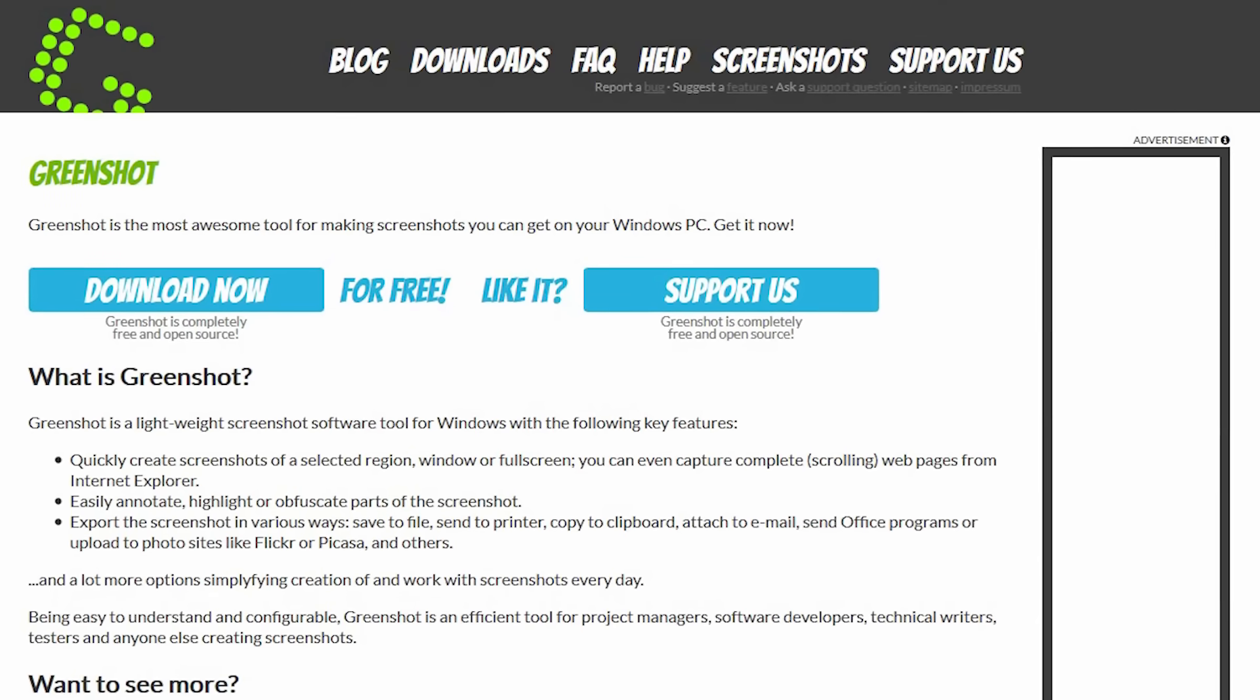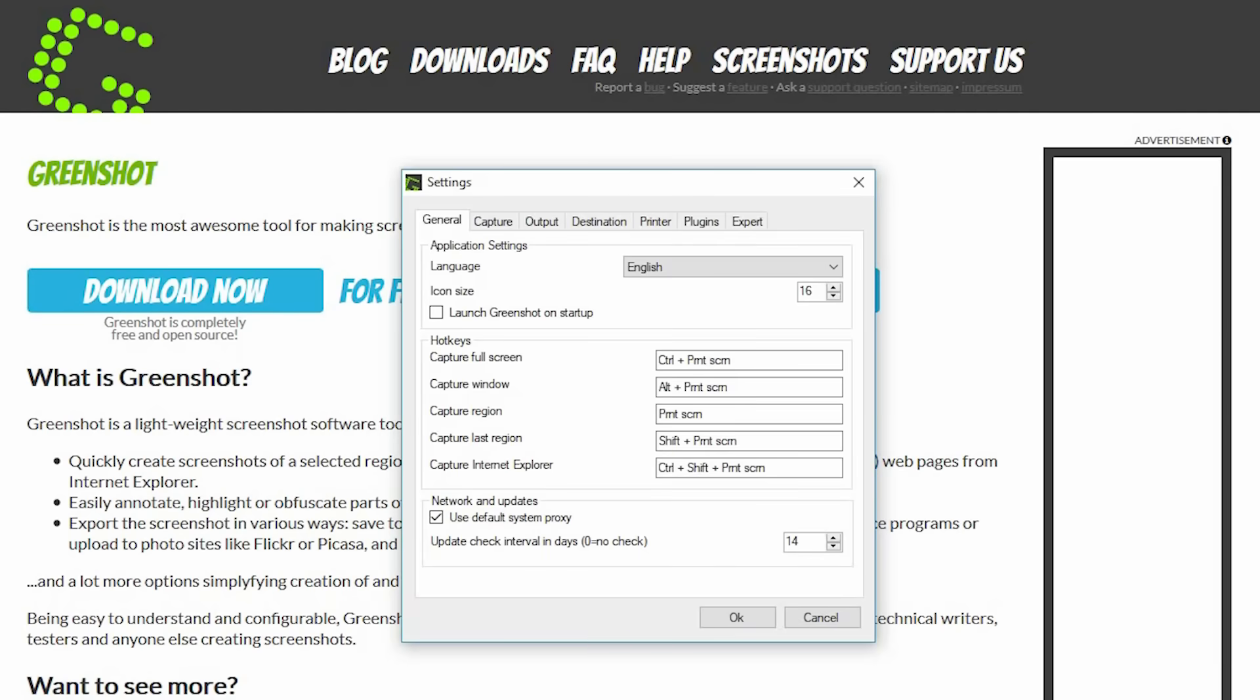Let me demonstrate. Here are the keyboard hotkeys, which I use, that can also be changed. Holding down the control key and the print screen key at the same time allows you to capture the full screen. The alt key and print screen key allow you to capture a selected open window. And to capture just region of the screen, all you need to hold down is the print screen key on your keyboard, which I will do right now.